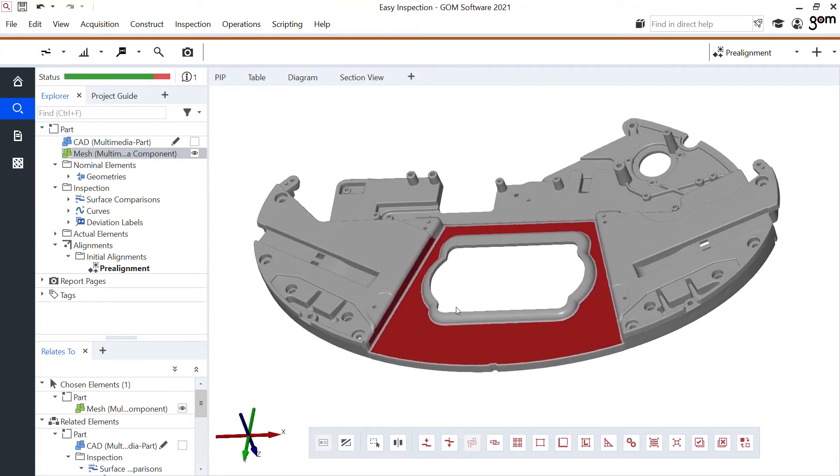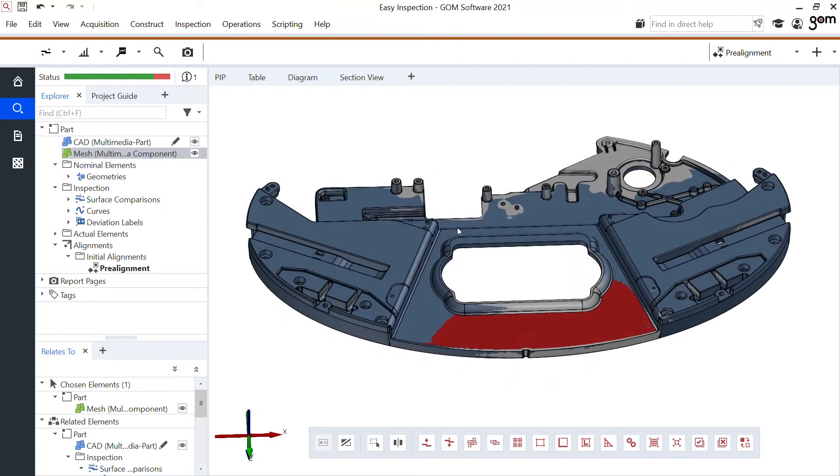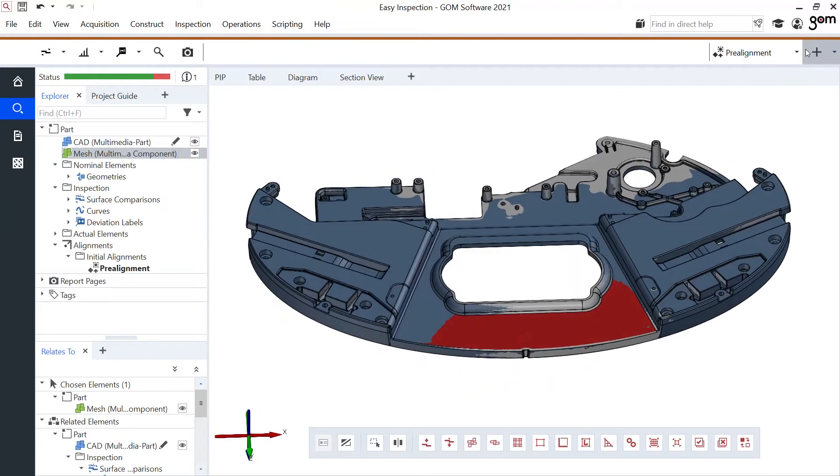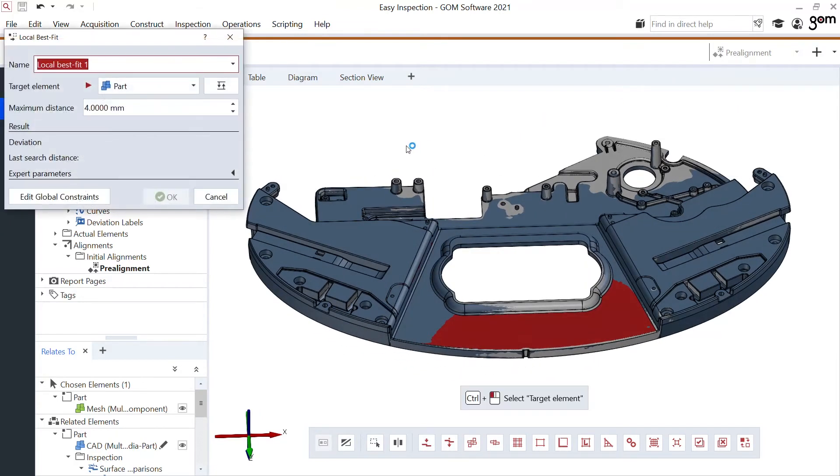To show you the change I'll also show the CAD file. And the moment I make this local best fit you'll see the mesh change its orientation. There. It happened.